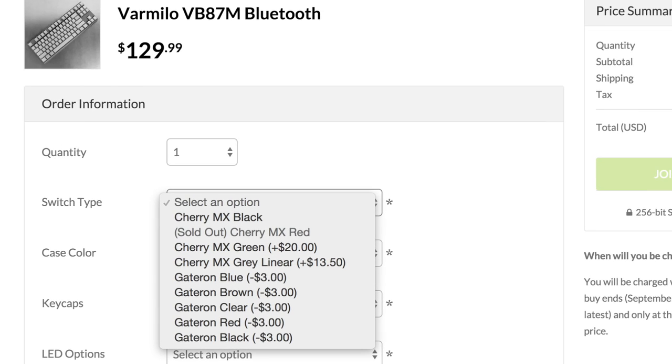And while we're on the topic of other switches and such, let me just tell you about the other options available to you when you go to purchase it. You can buy the keyboard in MX Cherry Red, Black, Green, or Gray switches, or Gateron Blue, Brown, Clear, Red, or Black.